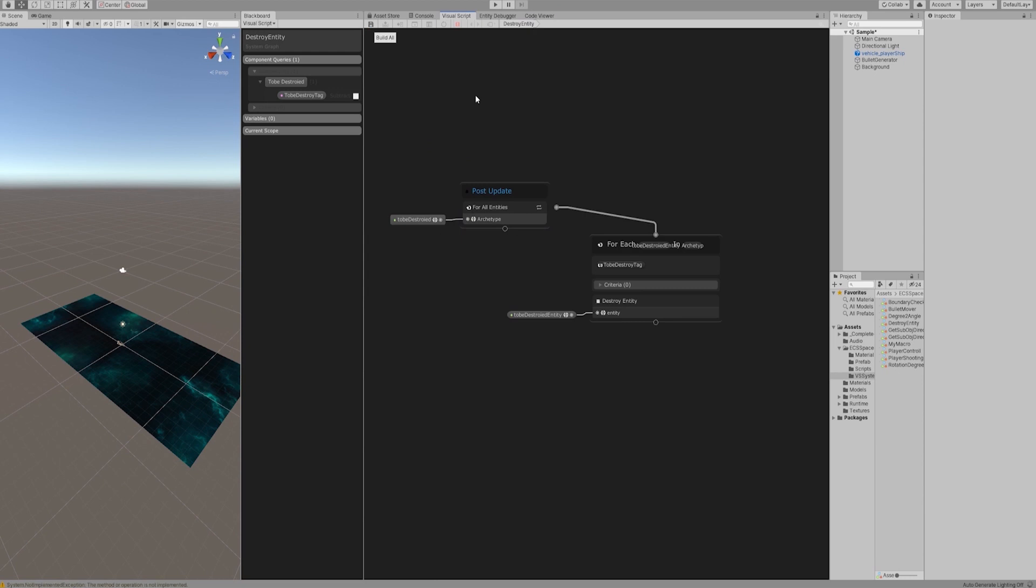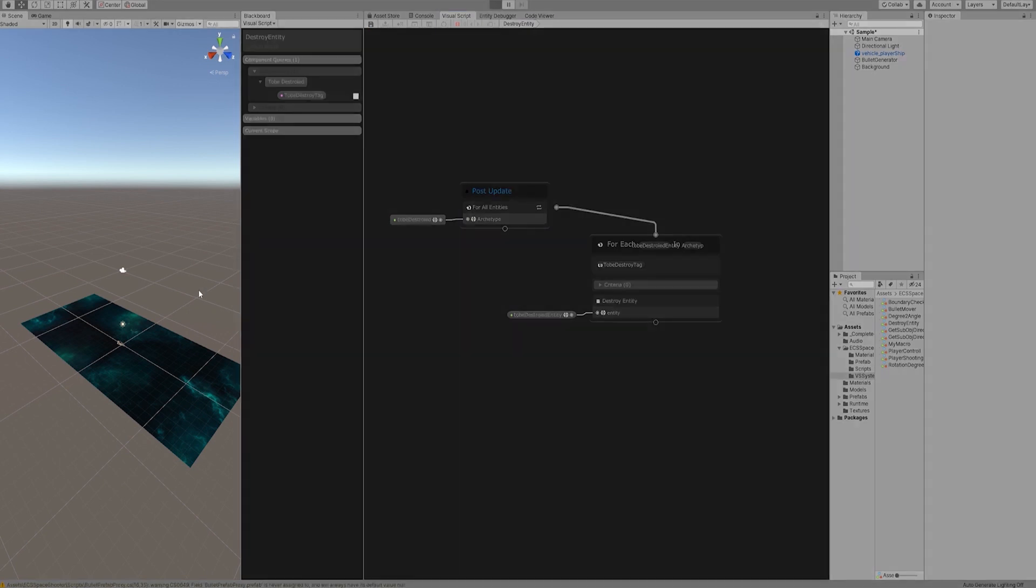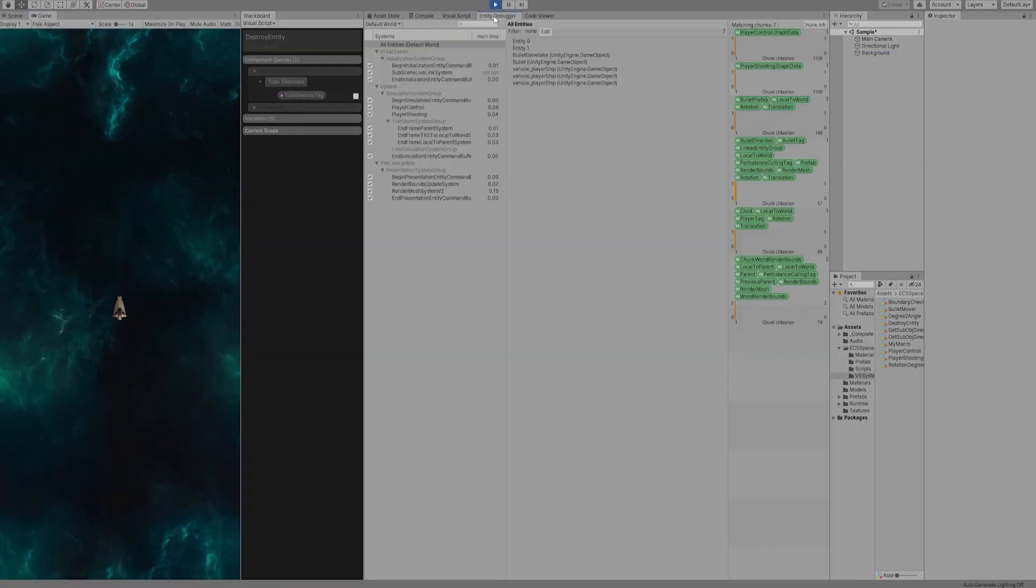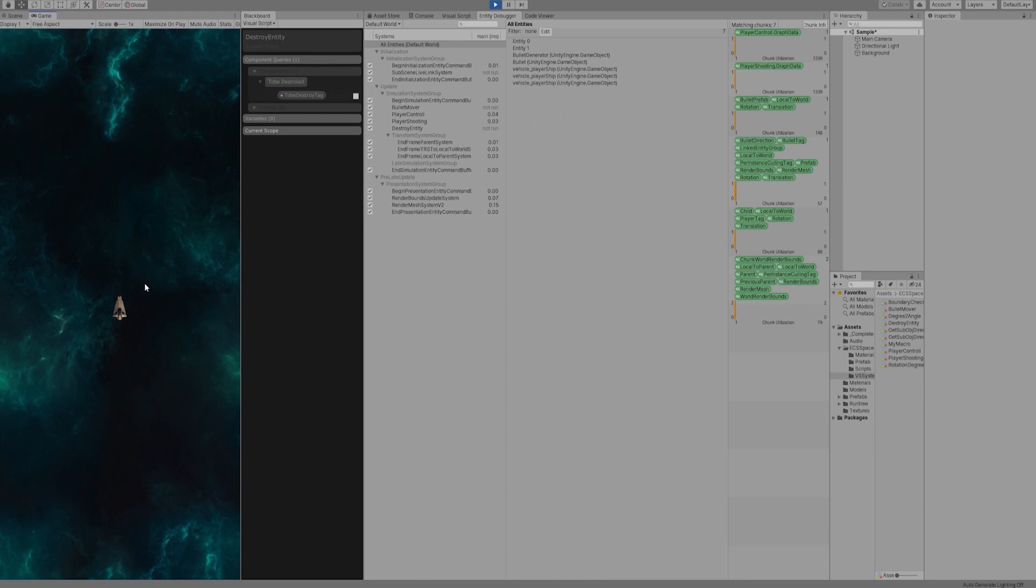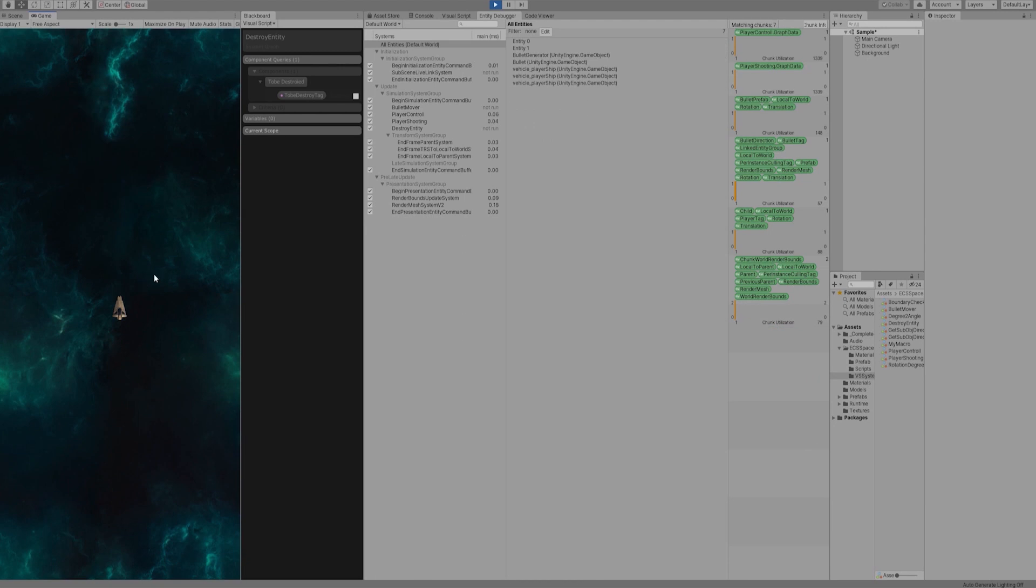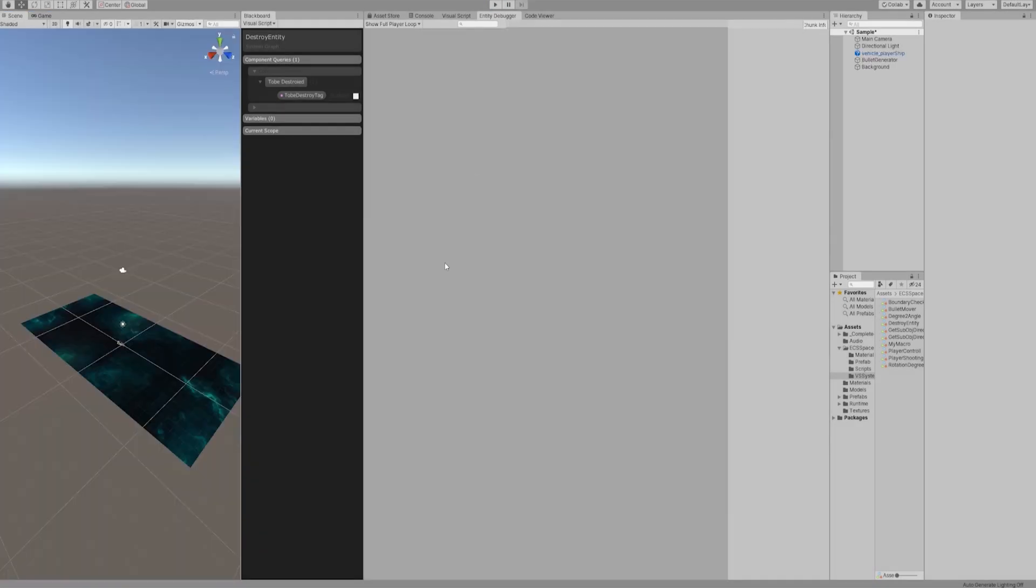Let's play and test it out. Yes, now the bullets can be correctly destroyed after flying out of the boundary.